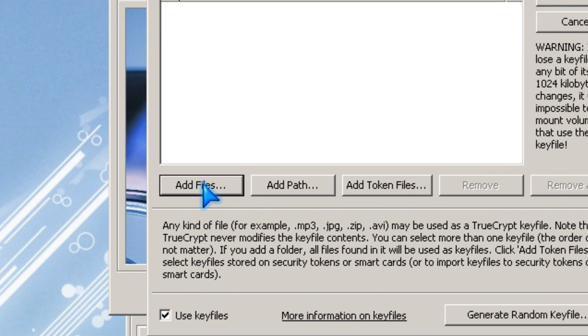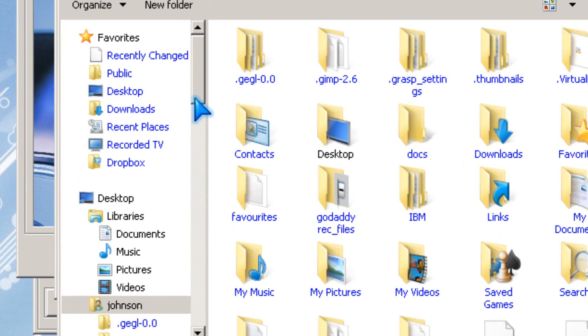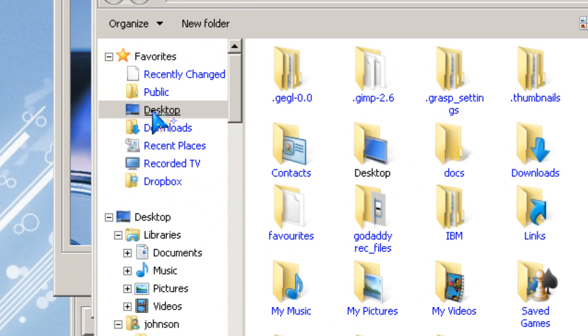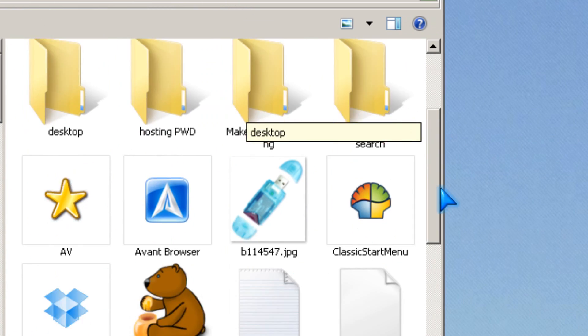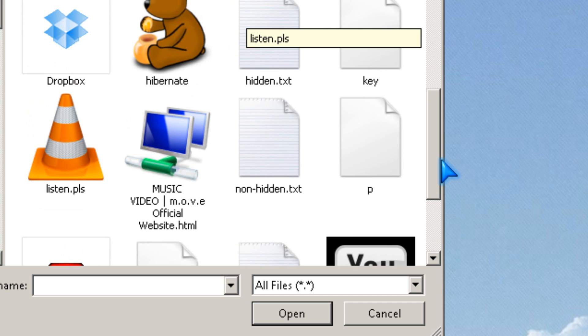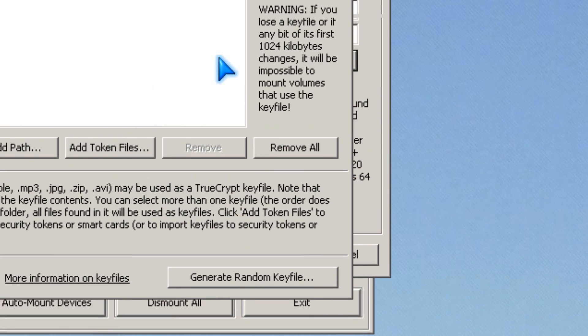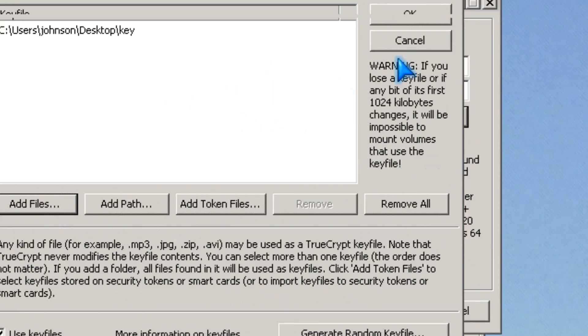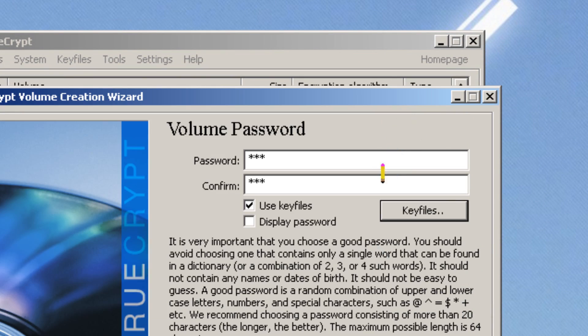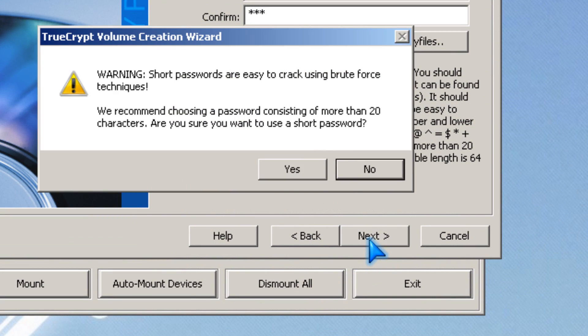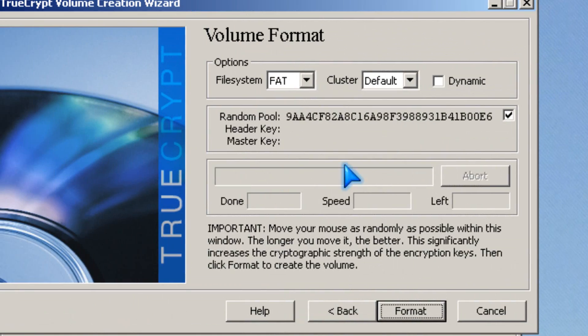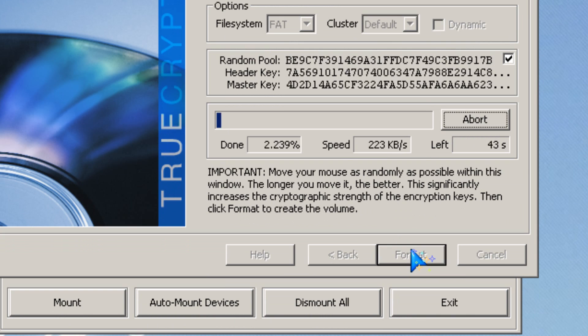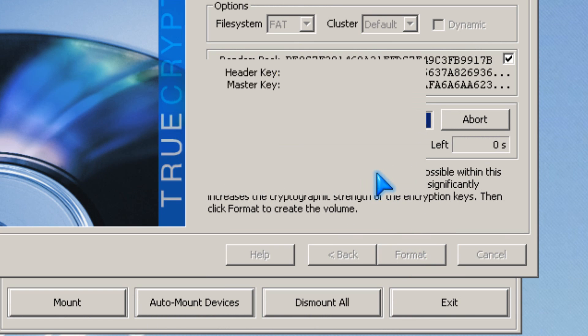Then you need to add the key file. Click OK, then click next, yes, and then you click format, and you're done.